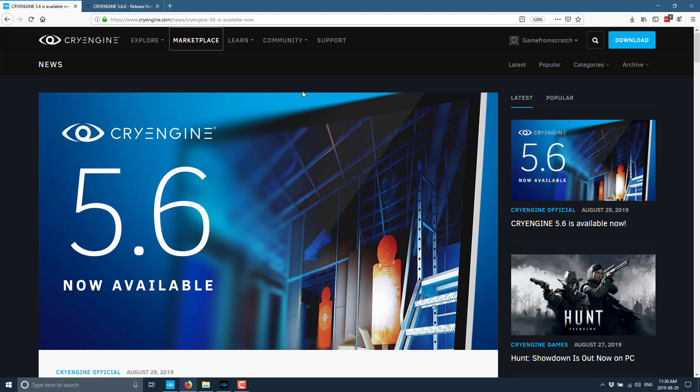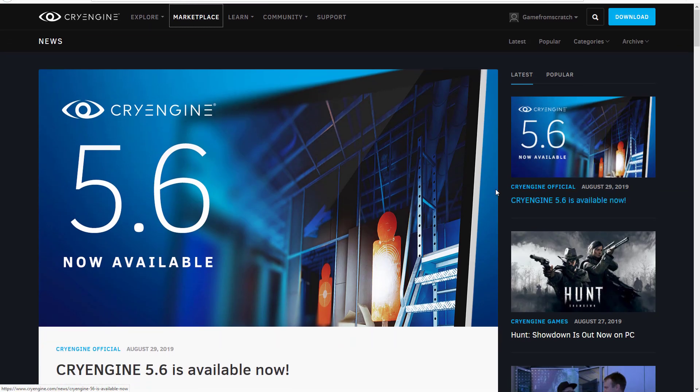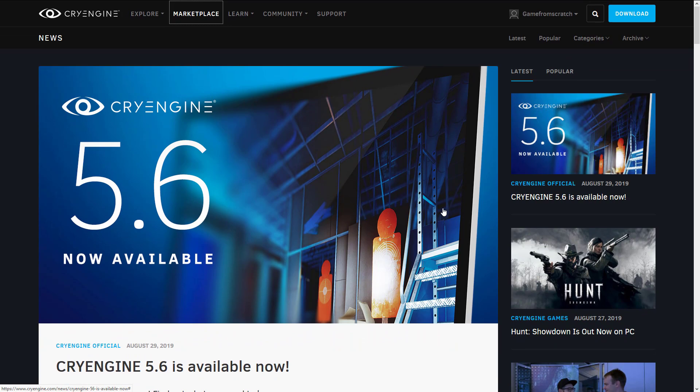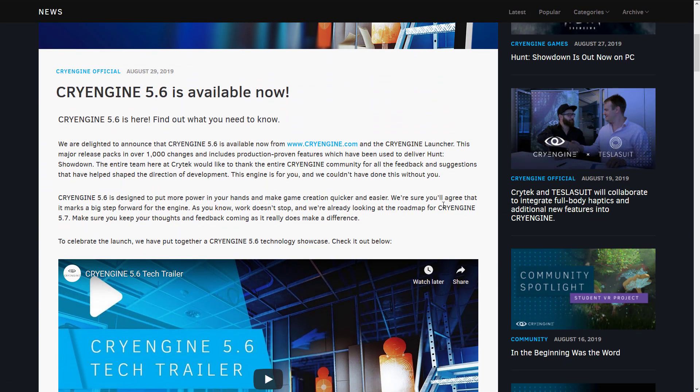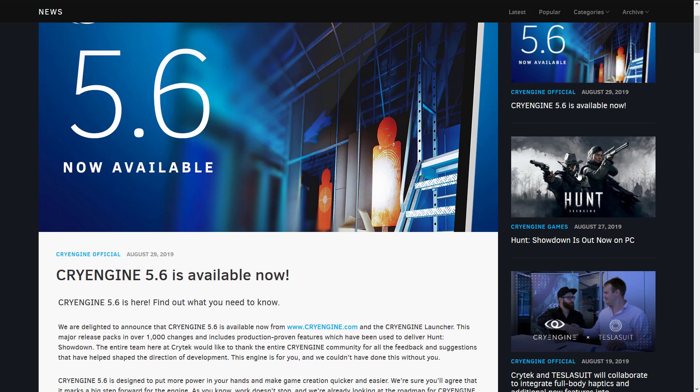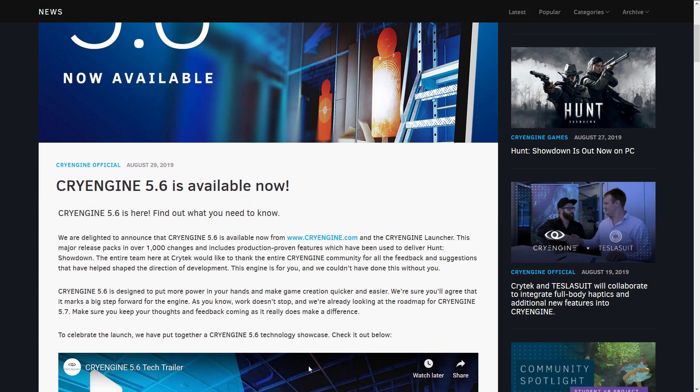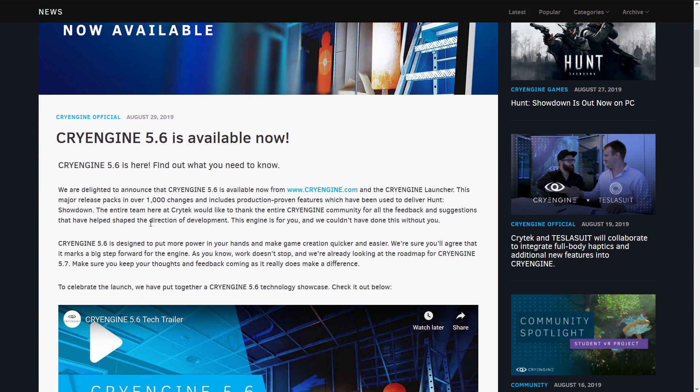So let's head on over. There are two sets of release notes. We've got this first one here on the CryEngine blog. Of course, I will link all of this. We're not going to look at this with too much detail. I'm just going to point out this line here. This major release packs in over a thousand changes. It includes production-proven features, which have been used to deliver Hunt Showdown. The entire team at Crytek would like to thank the entire CryEngine community for all the feedback and suggestions. 5.6 is designed to put more power in your hand and make game creation quicker and easier.